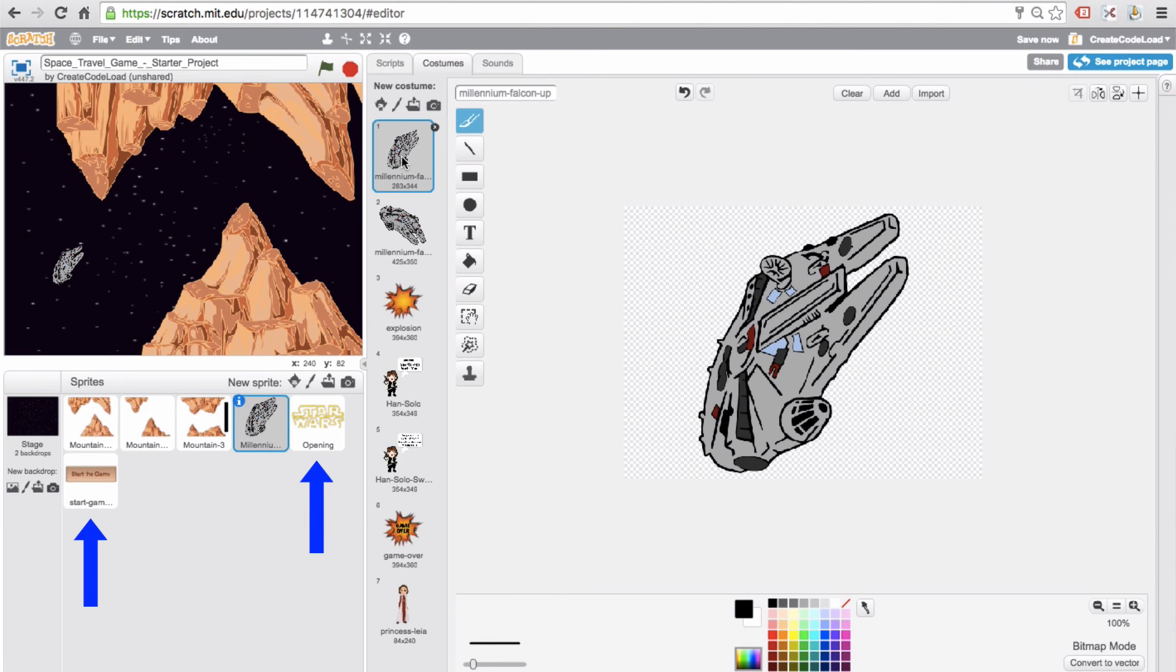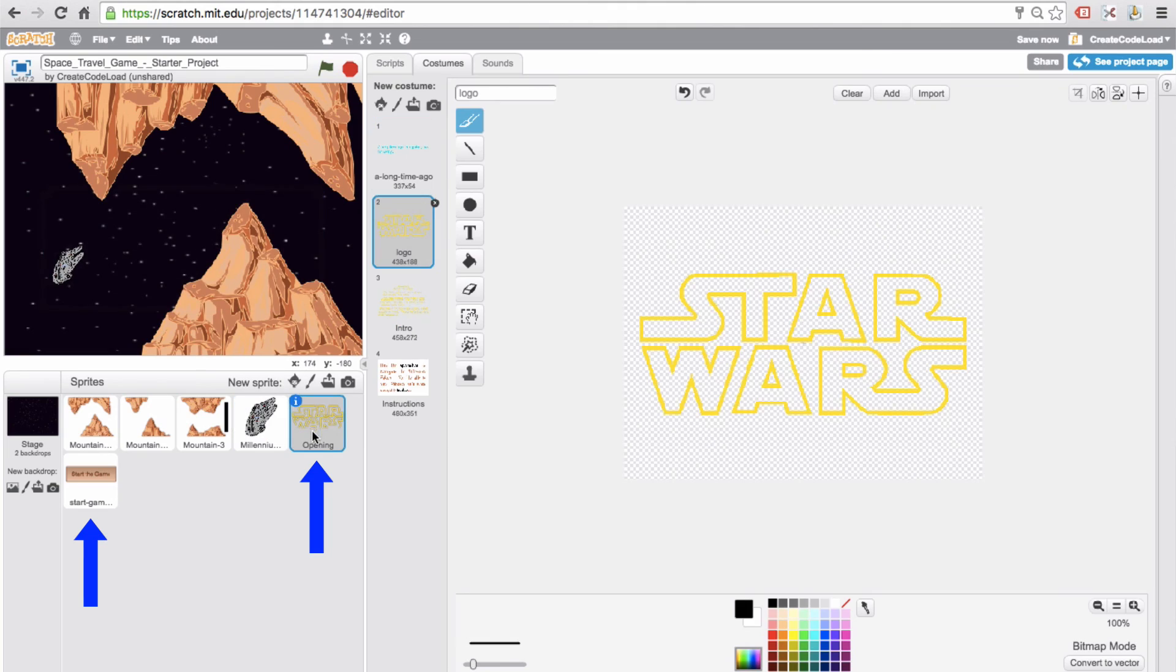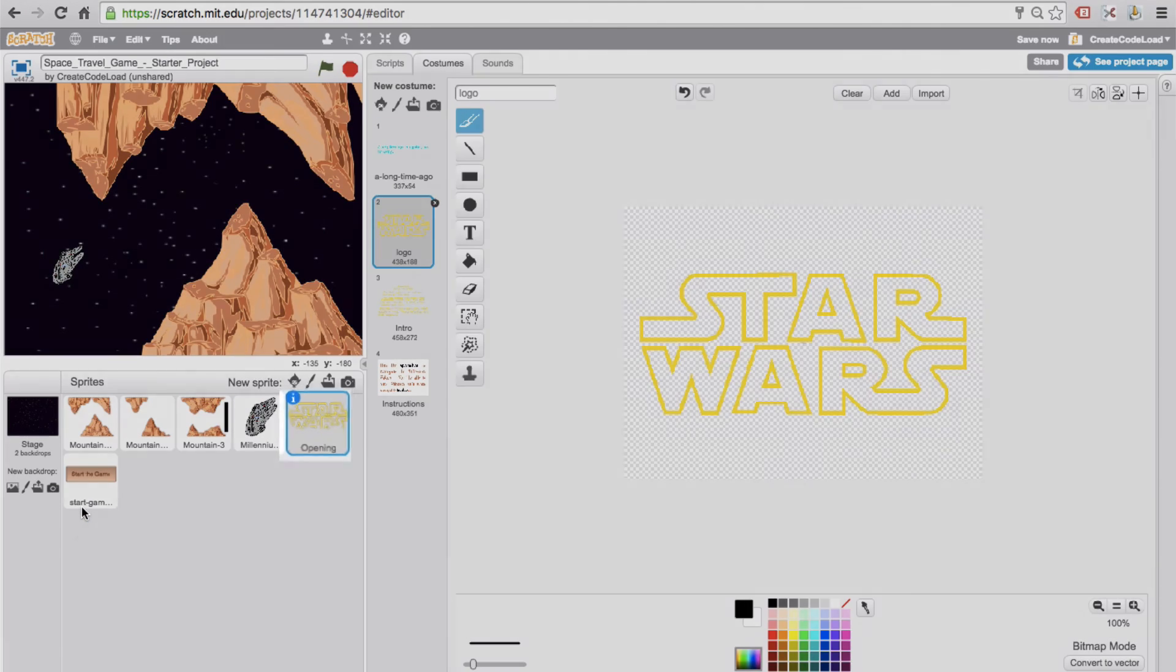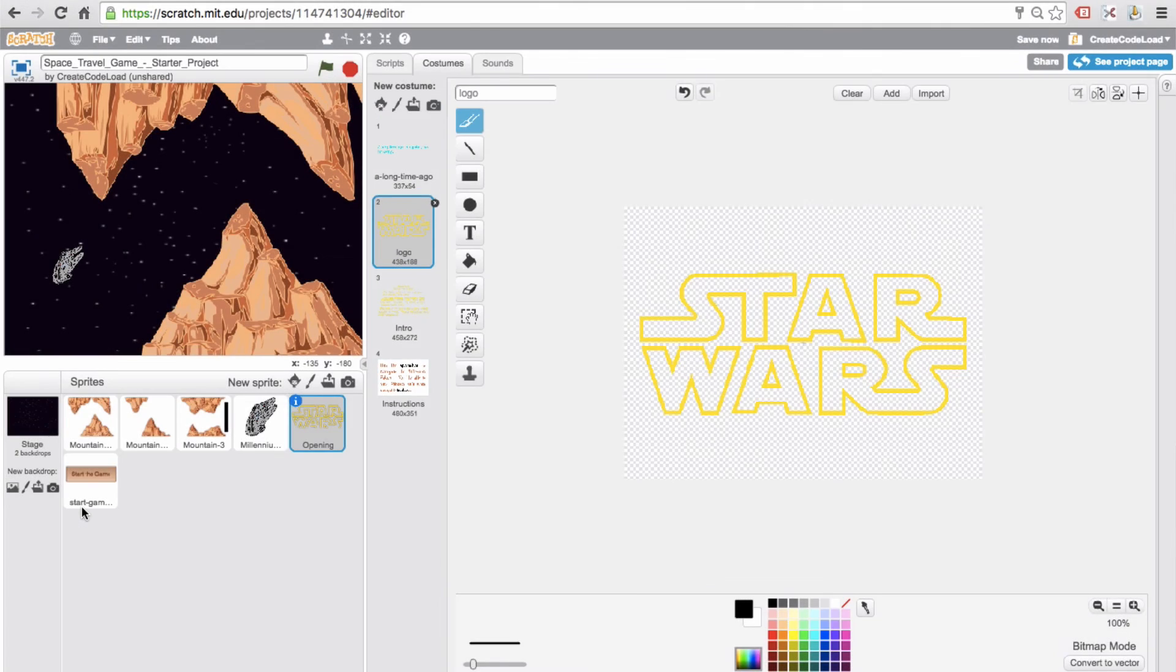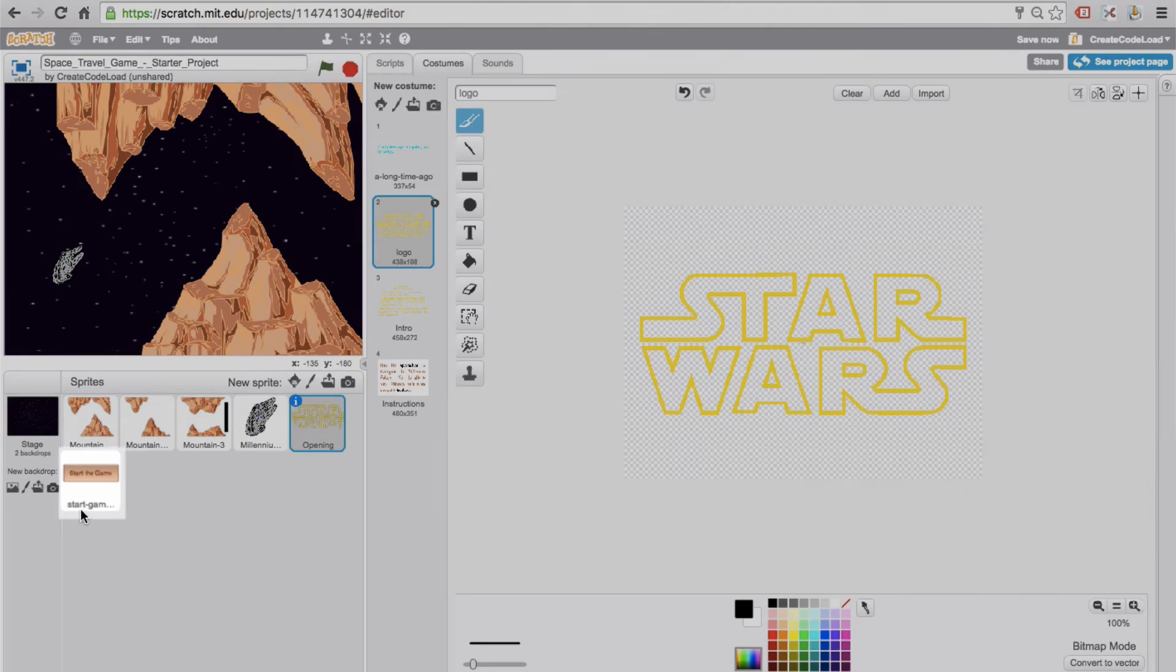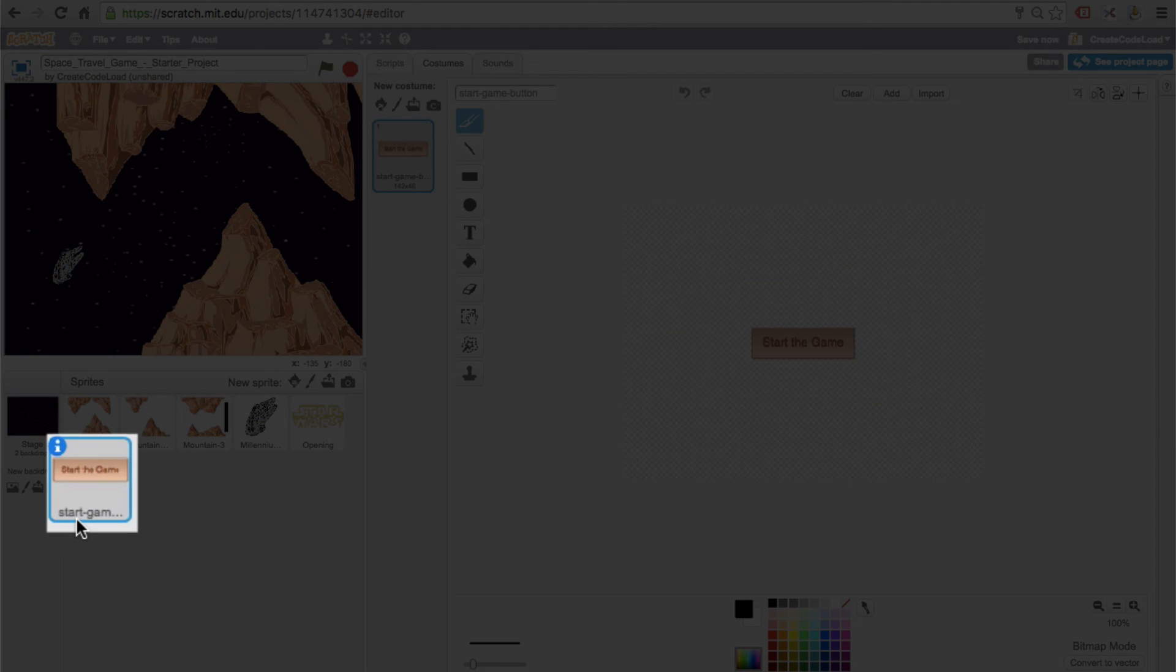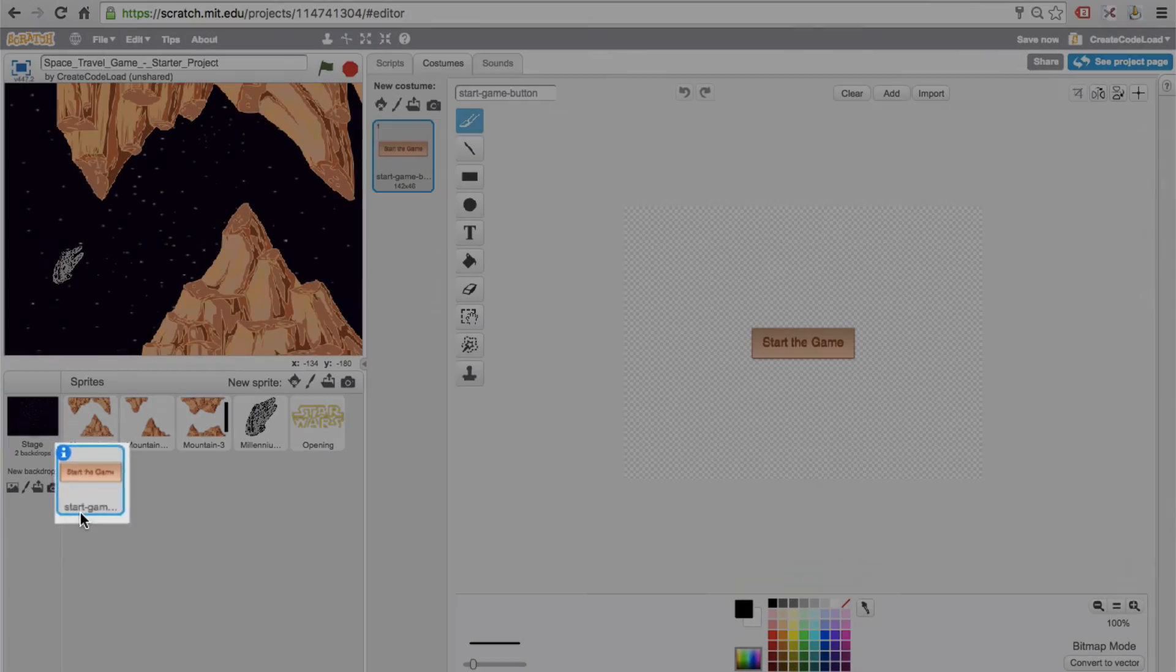Finally, we have these two sprites which we will use in step six to build the introduction. The opening sprite has four different costumes, and we will use them all one by one to create the introduction. Now, watching the introduction might be fun the first few times you play the game, but after a few times it can get annoying. So I added this button sprite down here, and in step six I will show you how to program it so the player can skip the introduction if he or she so wishes.